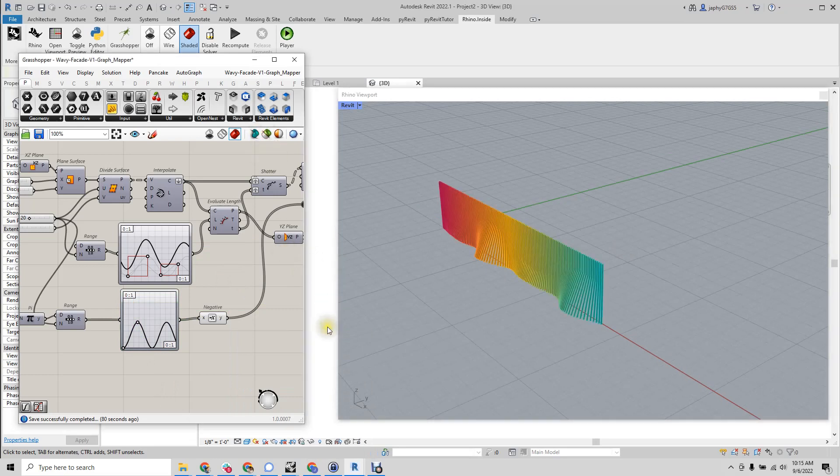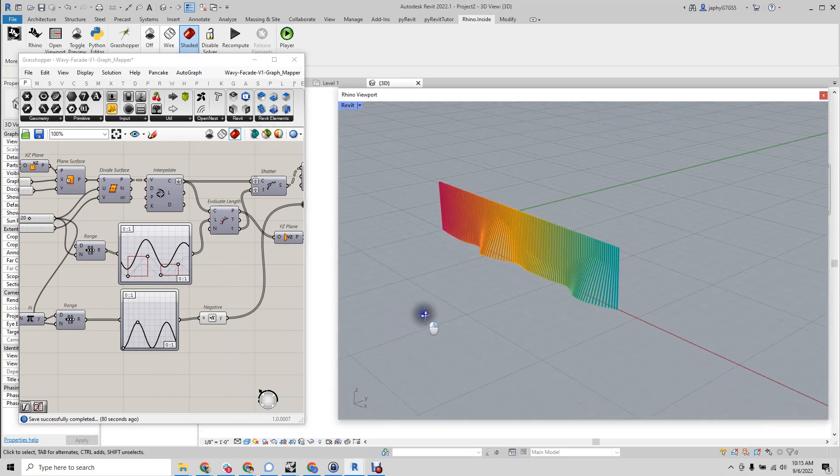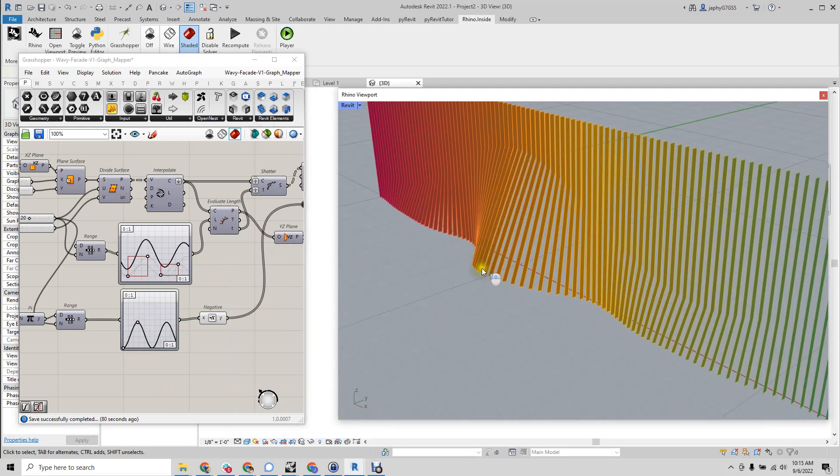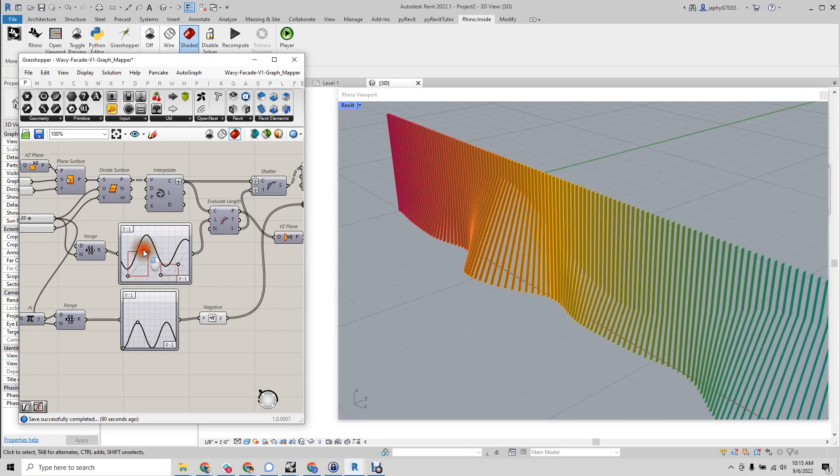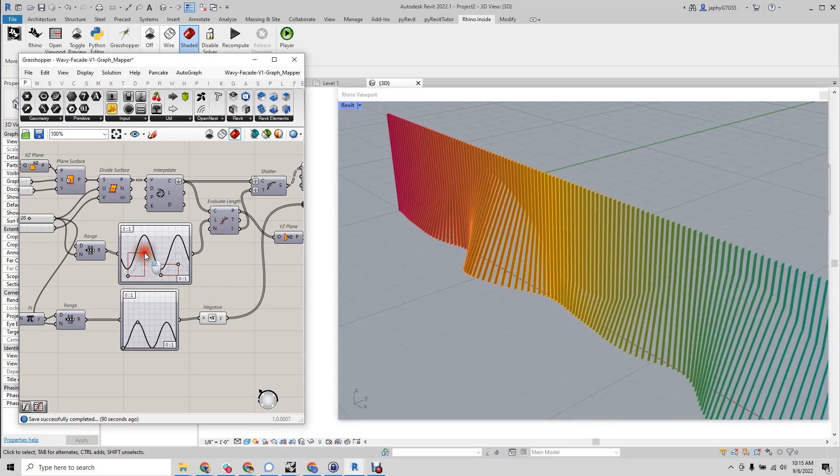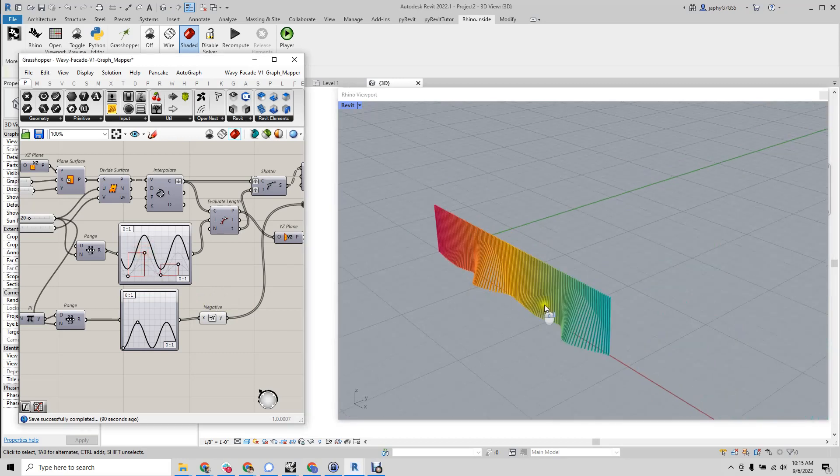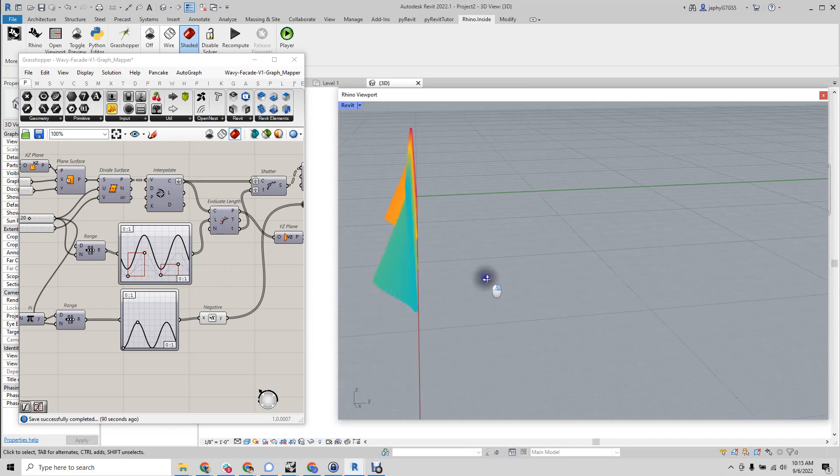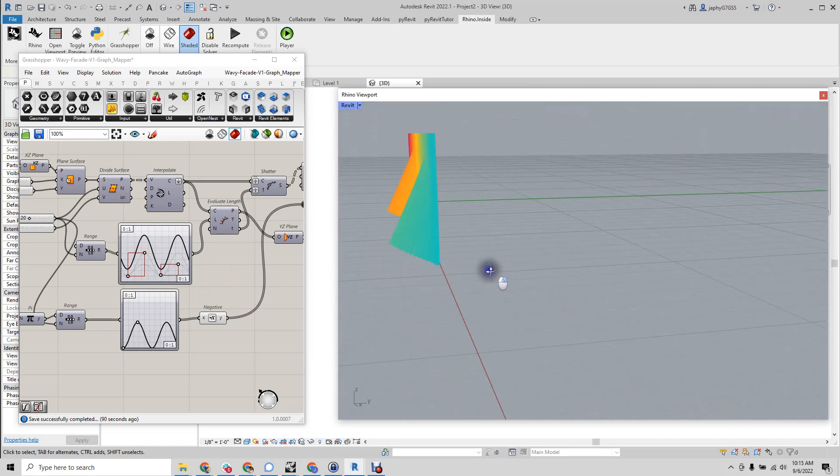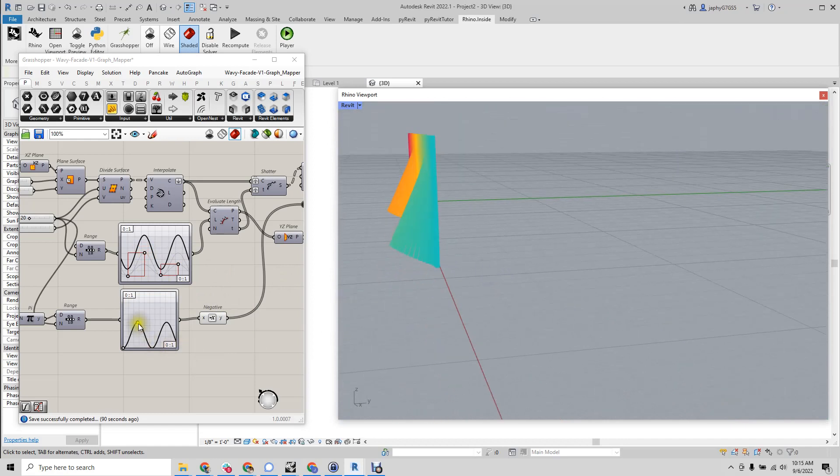And you'll see if we enable our preview that as we move things up and down, you can control how far this sticks out, how big the waves are.